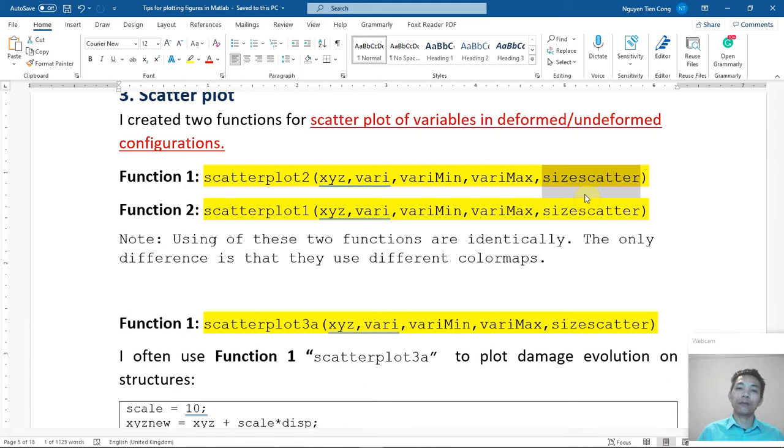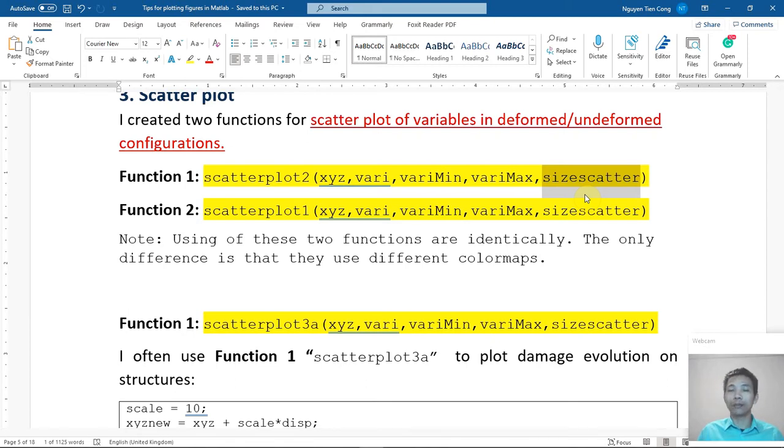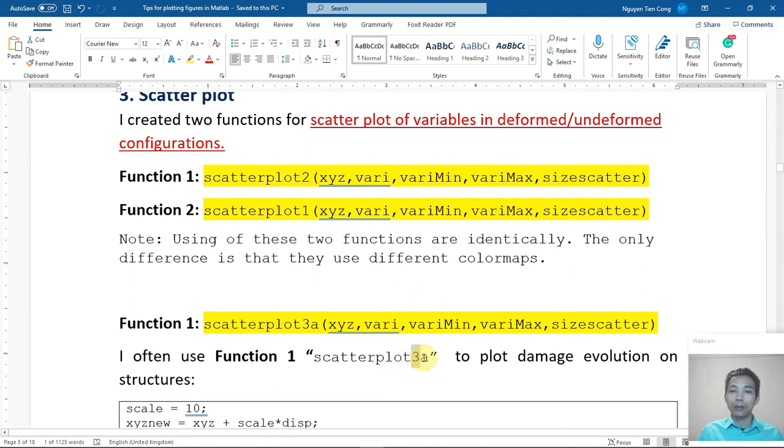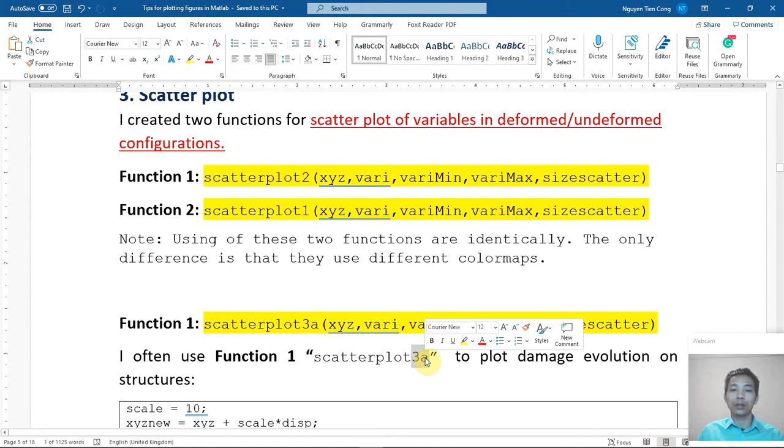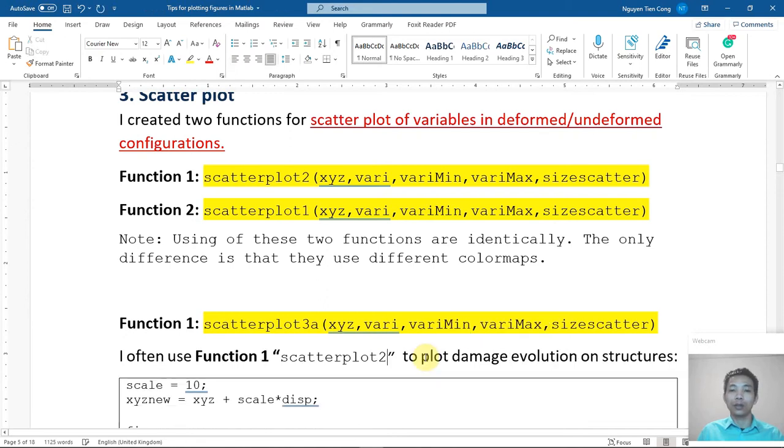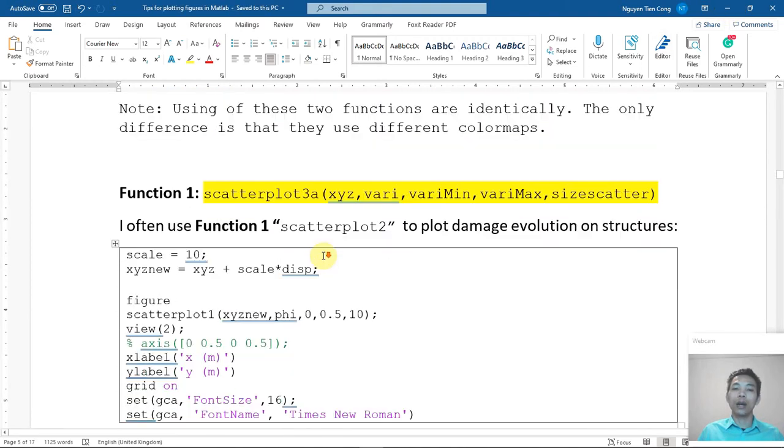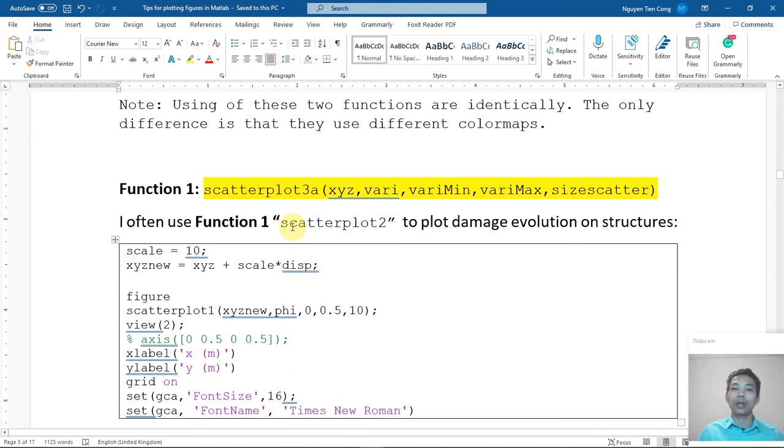So I just have a note that these two functions are exactly the same. The only difference is I use different color maps. What is the color map? I will show you later. But they are exactly the same, the way I plot is exactly the same.